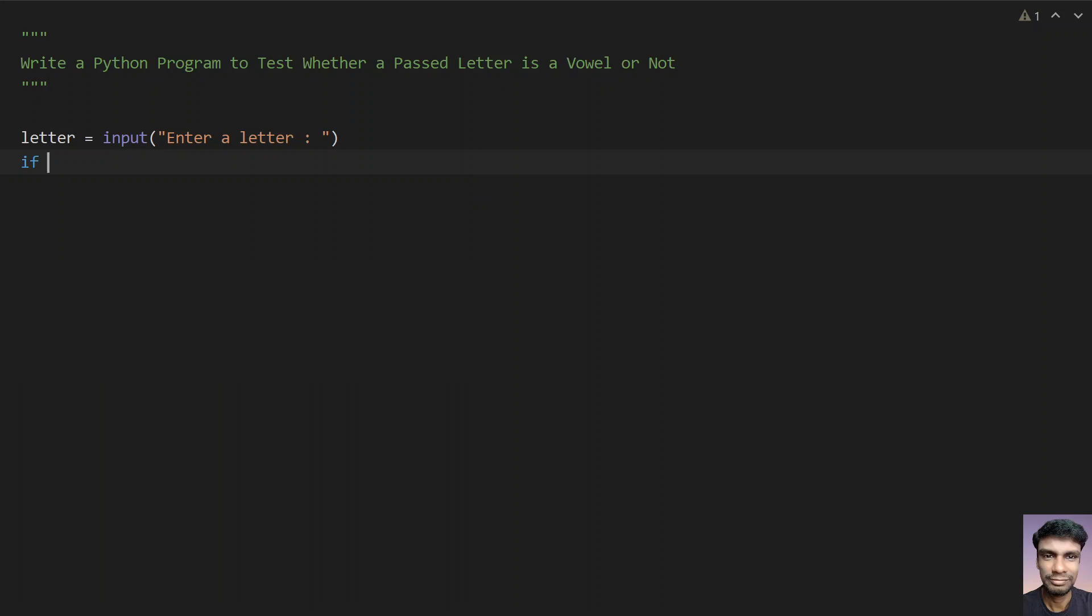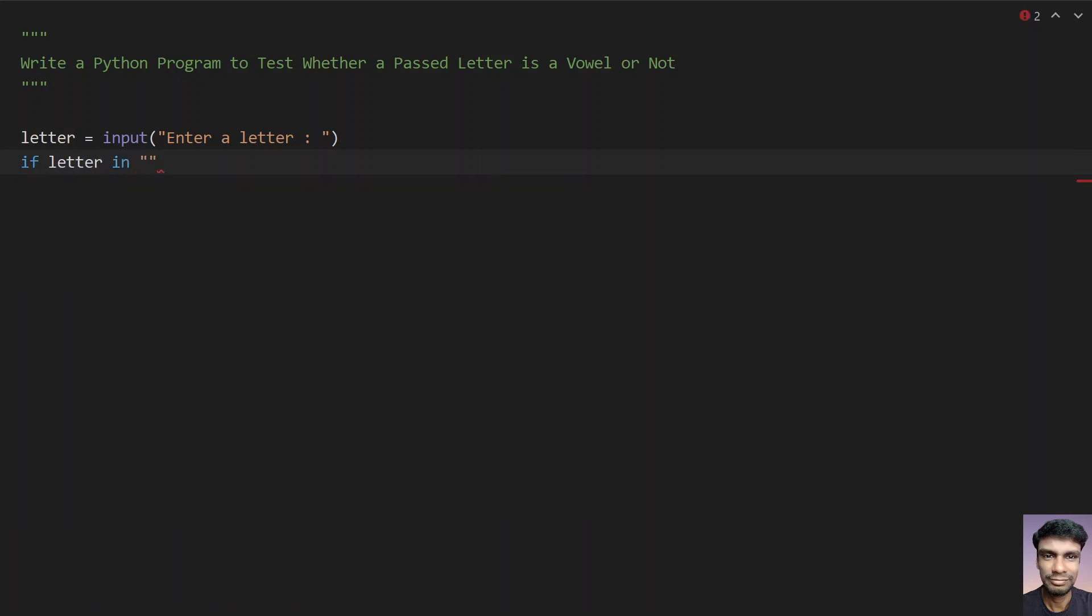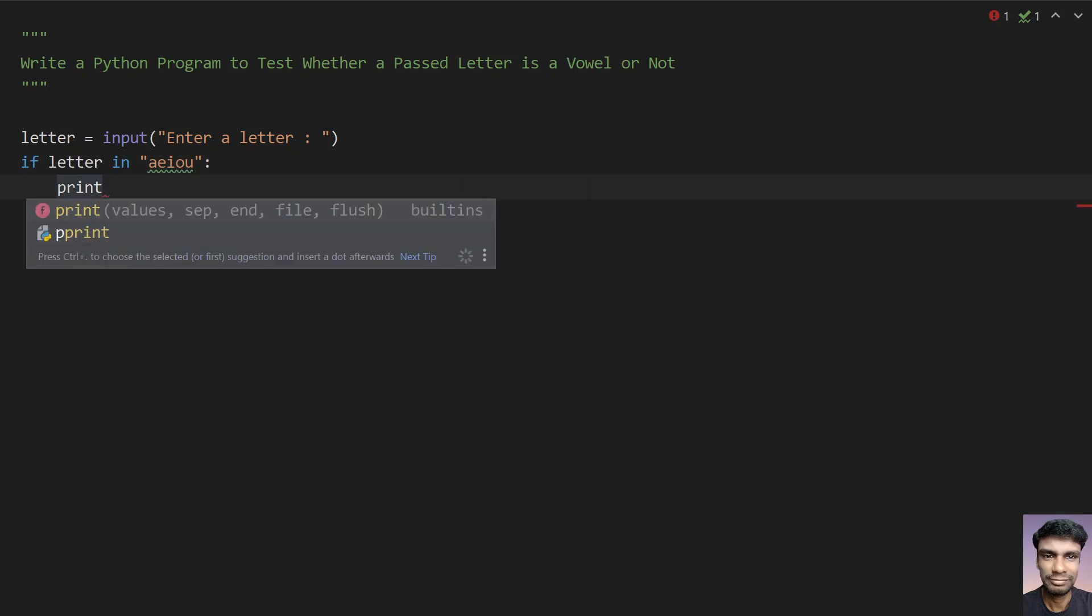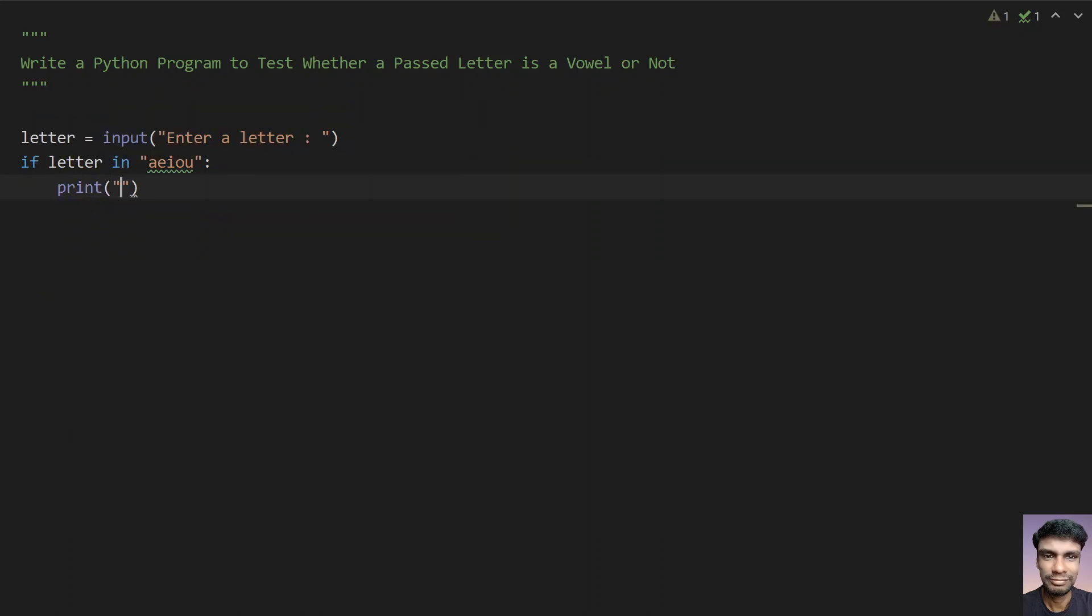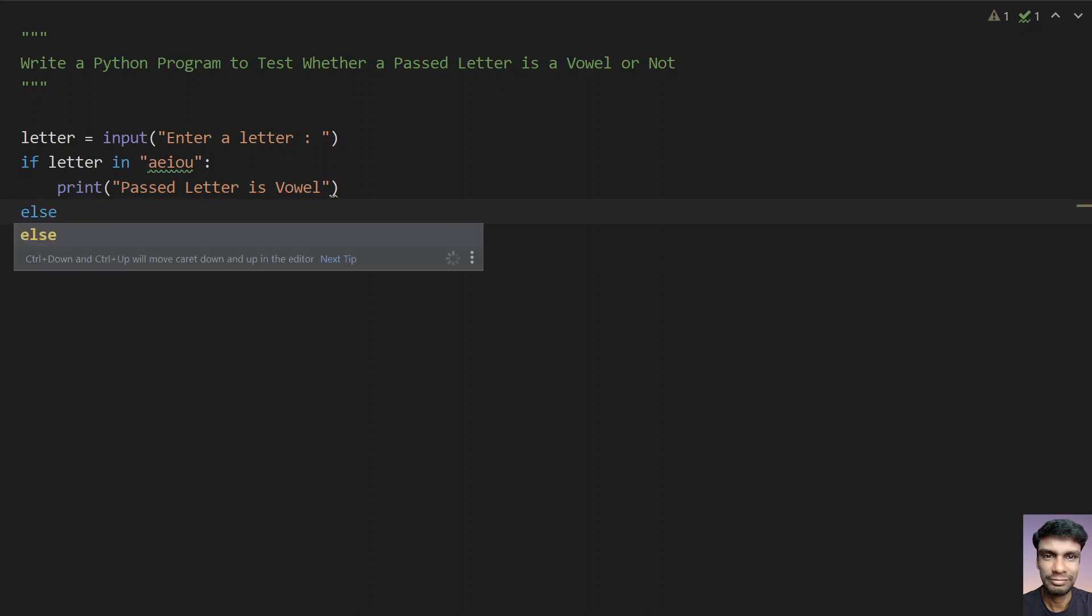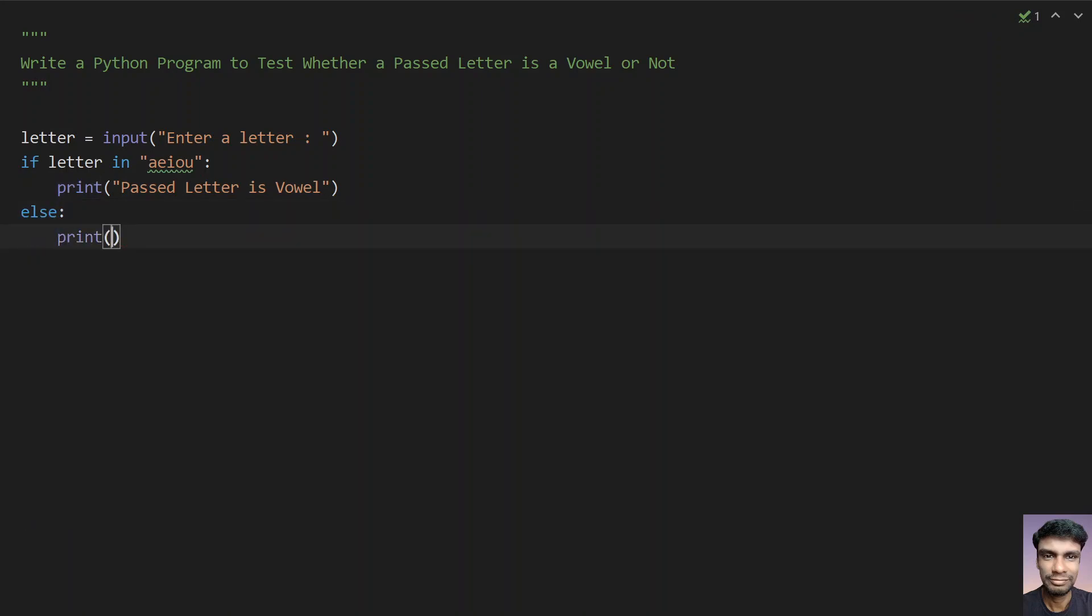So let's take if letter in, let's directly take a list of vowels, that is A, E, I, O, U. And if the letter is in this, so let's try to print that is passed letter is a vowel. Else what you have to do is print that is passed letter is not a vowel.